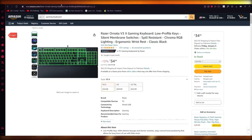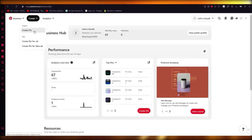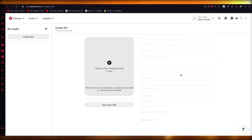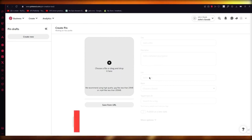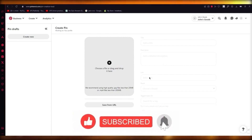I'm going to go ahead and take the link off of this product, then come to Pinterest, click on Create, and click on Create Pin. Once we click on Create Pin, I'm going to upload a photo of this keyboard, add the title and other details, and then add the affiliate link I have. And that's pretty much about it — that's how you can become a Pinterest affiliate marketer.